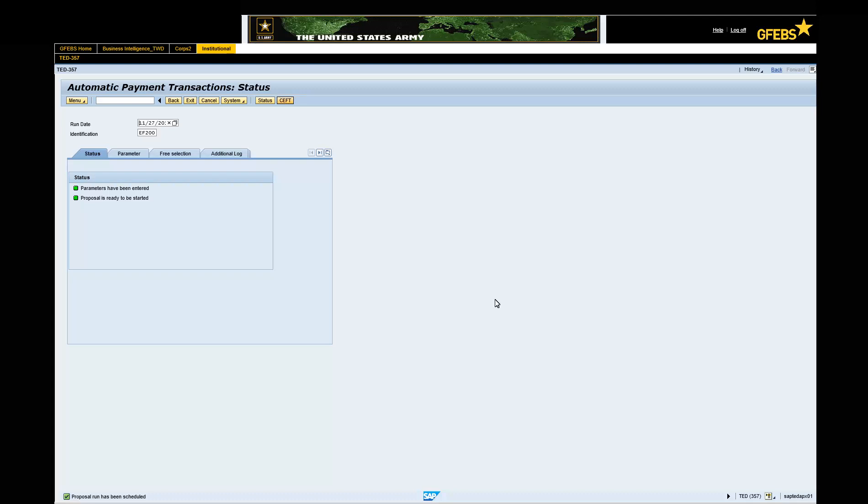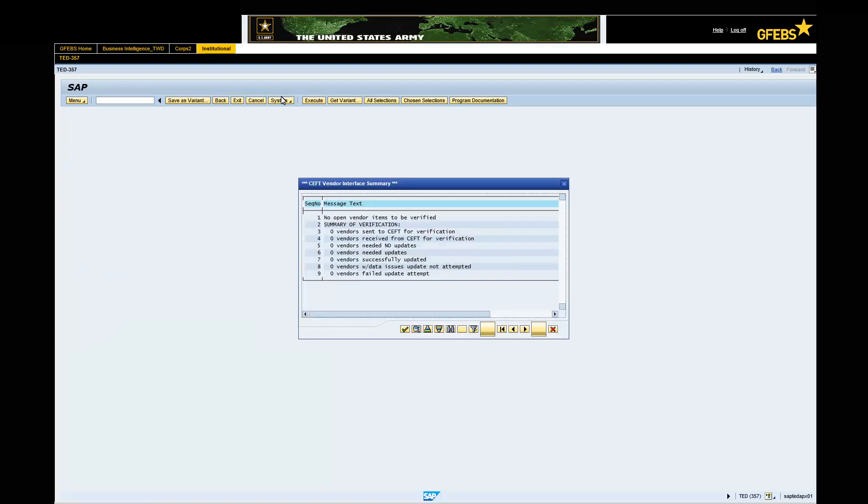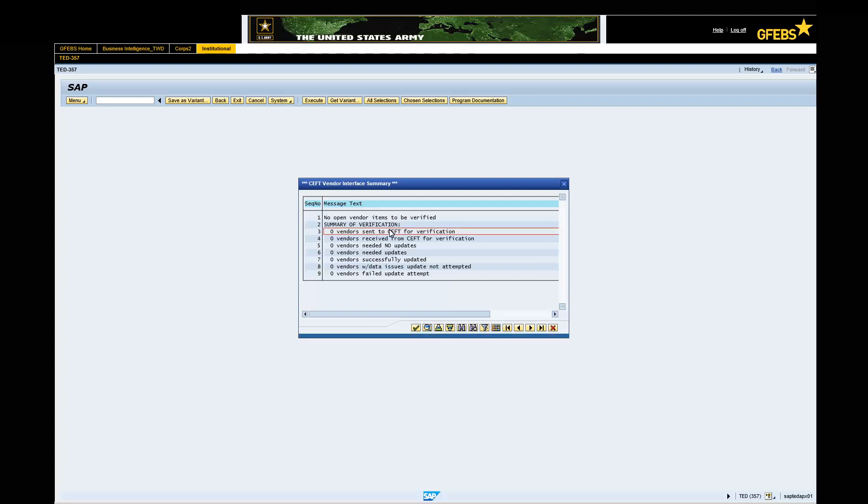Click the CEFT button on the menu bar. Click in any box in the CEFT Vendor Interface Summary Display area. Note, view messages to ensure that no errors have occurred. Click the green Continue button.